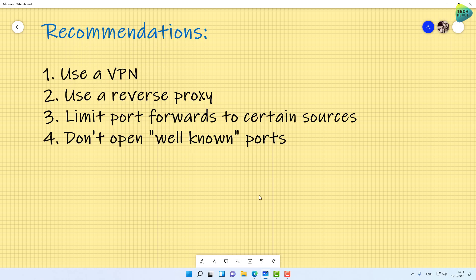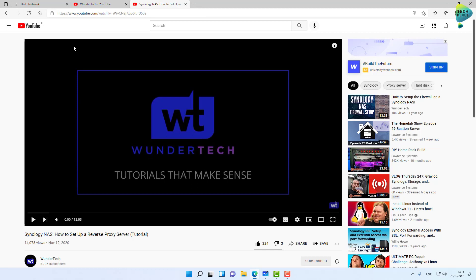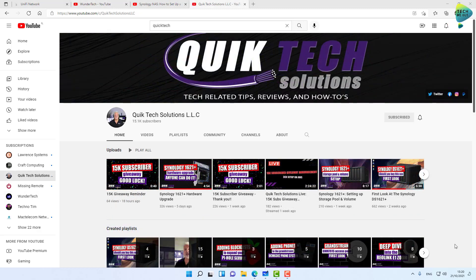I talked about reverse proxy, and WunderTech, a dear friend of mine, has created an almost perfect video about reverse proxy in Synology. If you're a Synology user, you have a reverse proxy for free. Definitely watch this video to understand how to configure it. I also recommend subscribing to Quick Tech Solutions. Tony creates absolutely beautiful videos and has the talent to take complicated topics and make them understandable and clear.